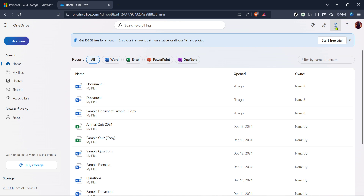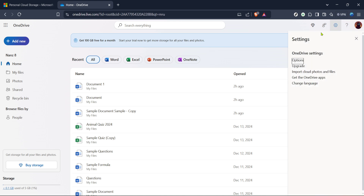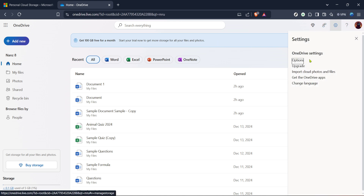If at any point you need to pause, feel free to do so and return when ready. After accessing the settings menu, you'll want to click on Options.